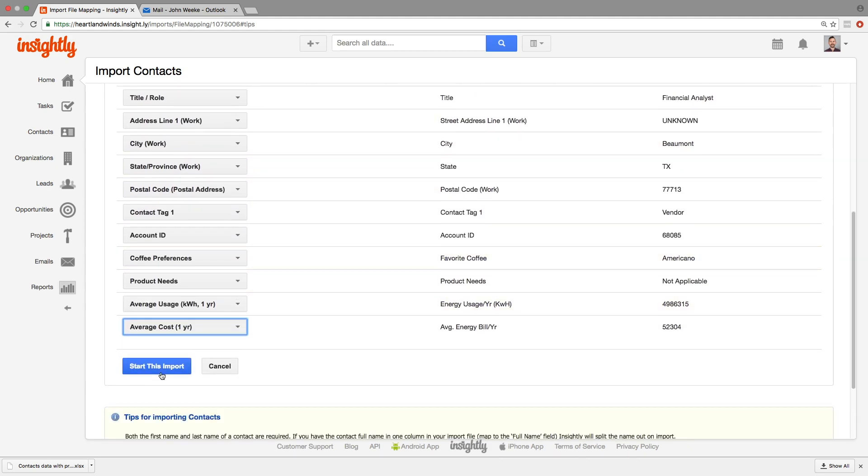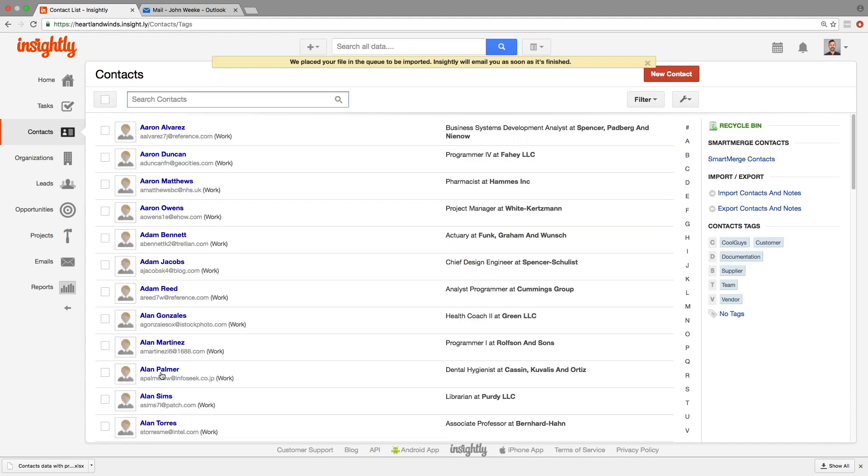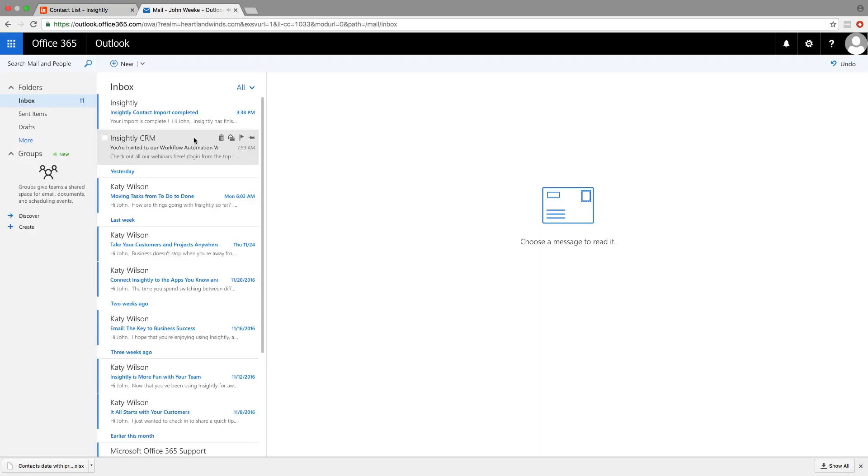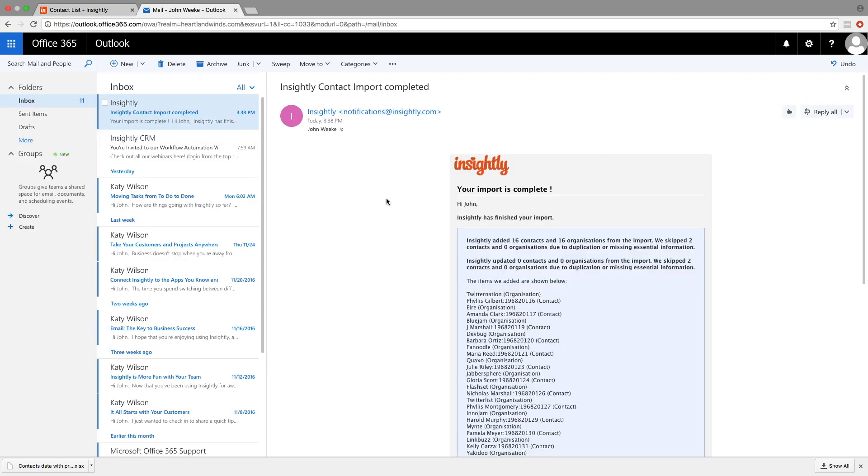And start this import. Now what happens is that your import is placed into a queue. Usually it doesn't take more than a couple of minutes to get processed, and you will receive an email once that import is complete. Music to my ears.